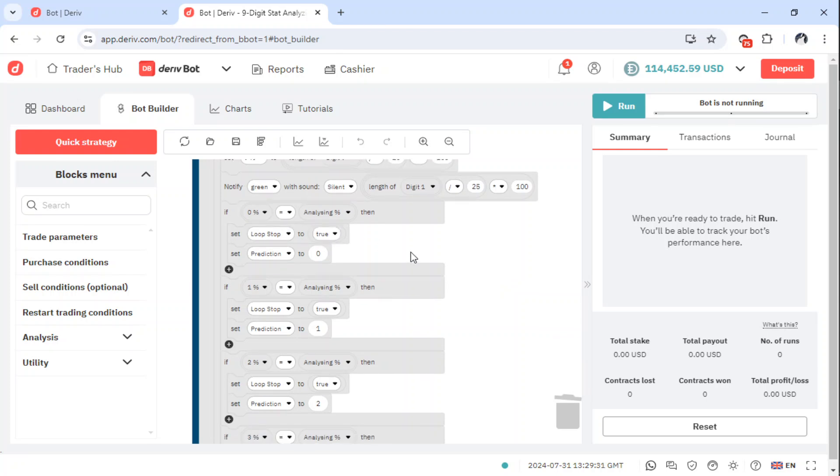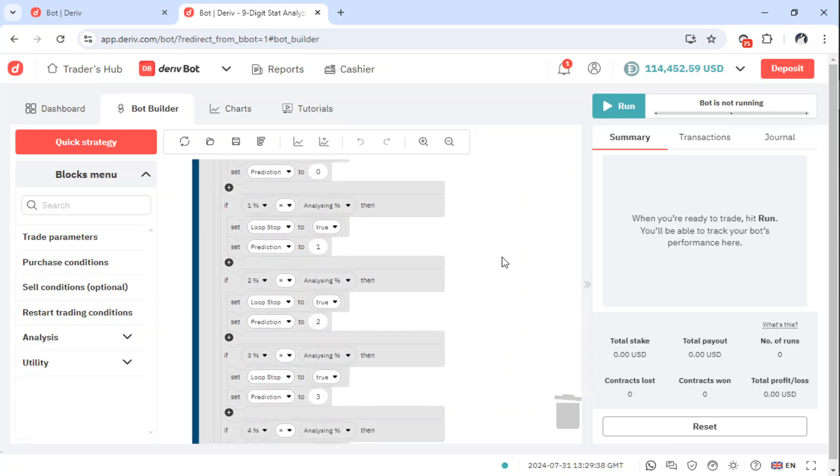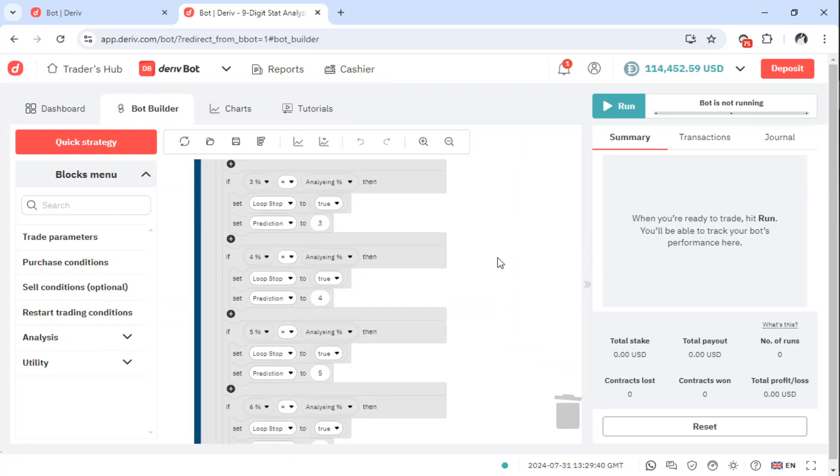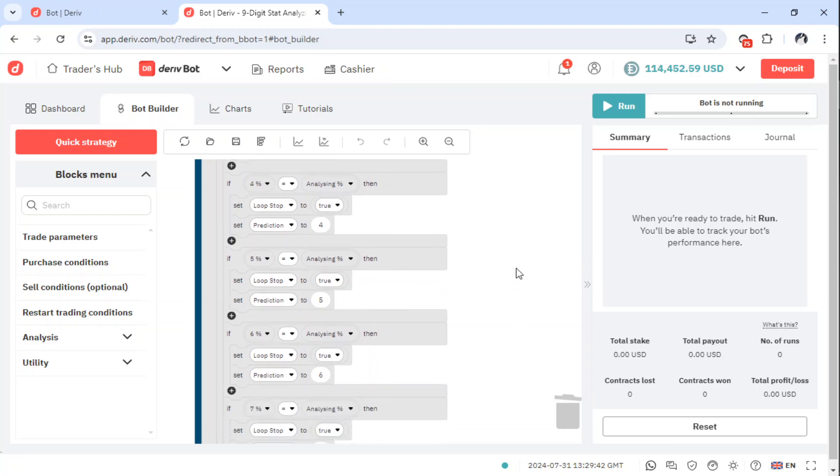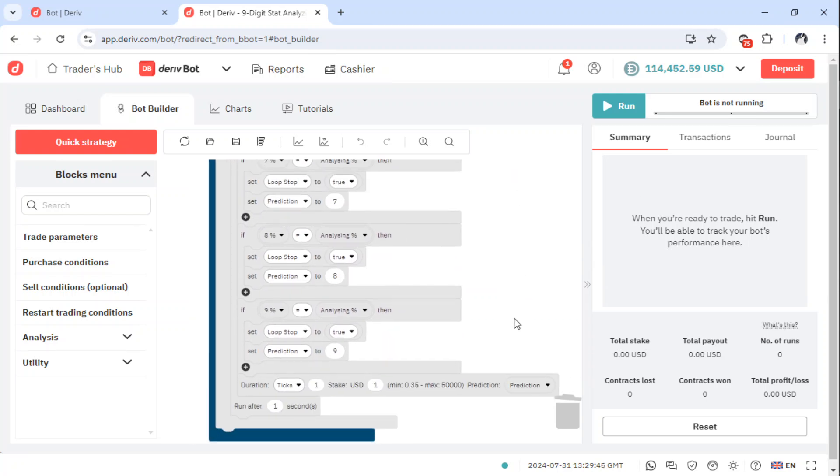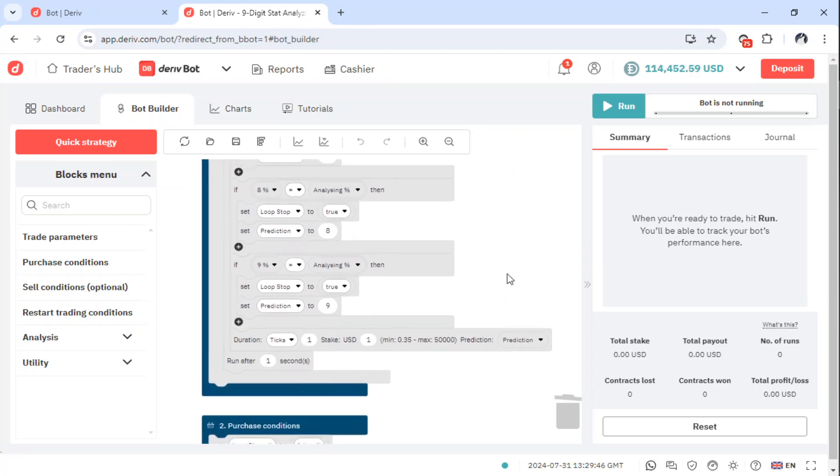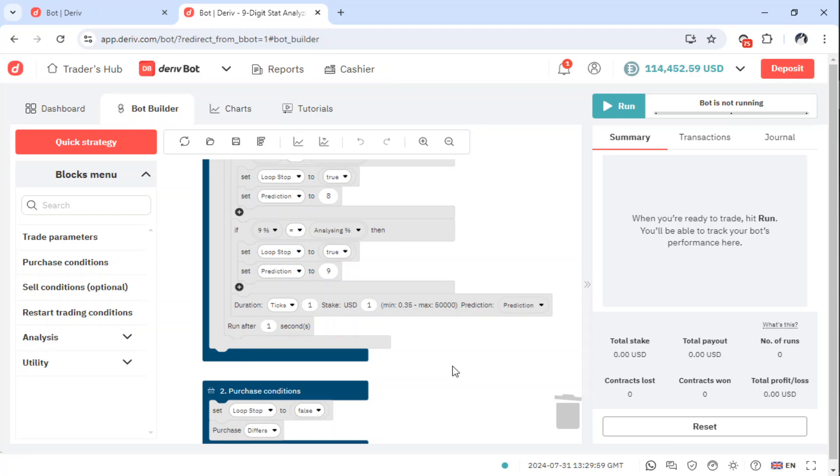So stop loss is set to true, which means stop loss is there. Loop stop, sorry, it's there for all the positions opened. Now when done, it will be going for prediction 9, then it will be running after 1 second. You can change this to run after maybe 2 to 3 seconds by clicking here. The number of ticks it's running is 1 tick. You can change this to 10, 4, 5, the one you like.